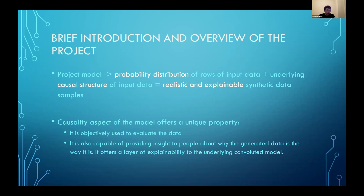Now for a brief introduction: what my model does in two lines — it takes the probability distribution of rows of input data plus the underlying causal structure of the same input data in order to create realistic and explainable synthetic data samples.